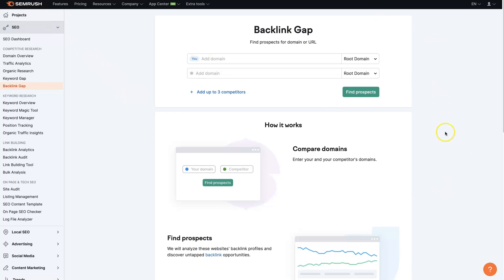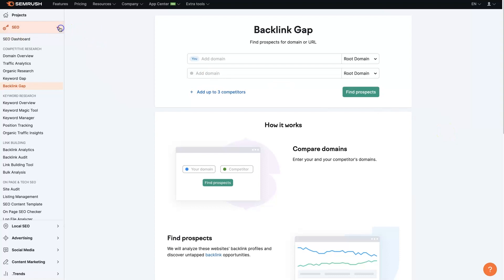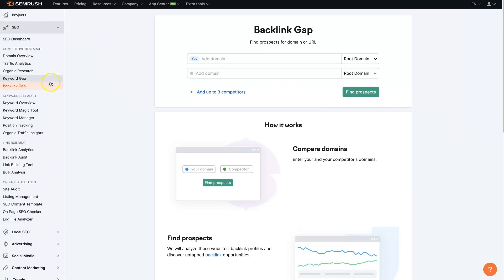Once you're signed in, go under the SEO tab — you have to use this little dropdown to see everything — and there's the backlink gap tool right here.